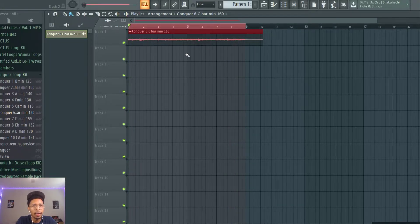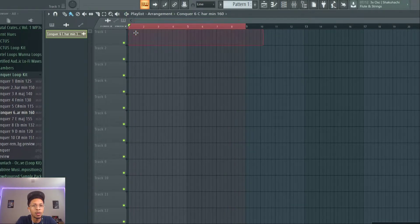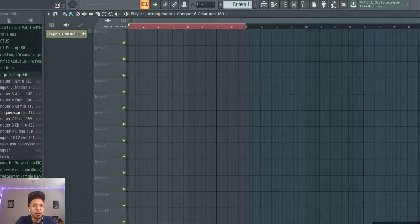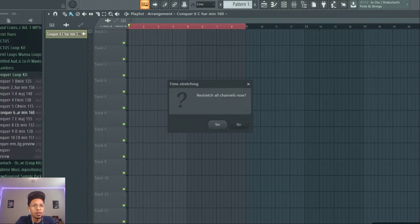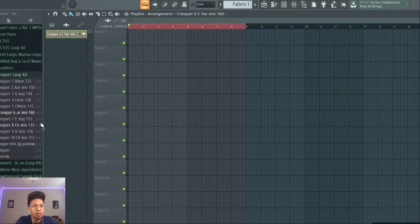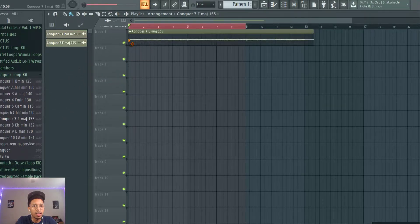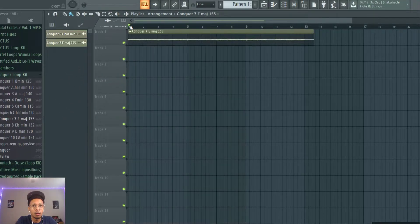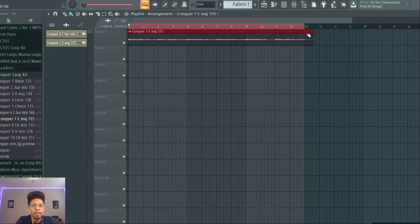All right, that is the first one. So let's go to another one, 155, see what's in this one, number seven. This one definitely has a vocal run in it.